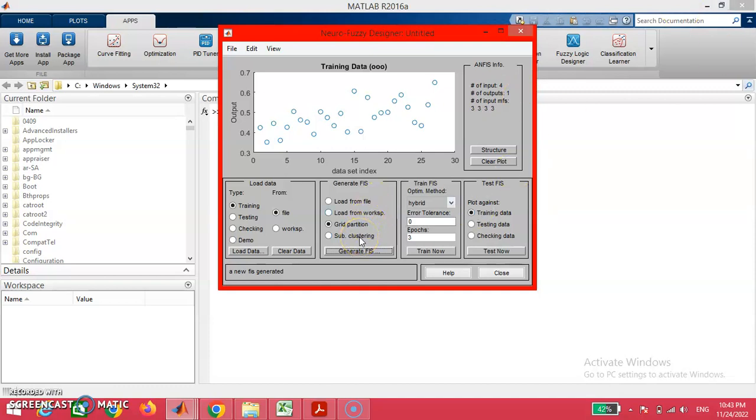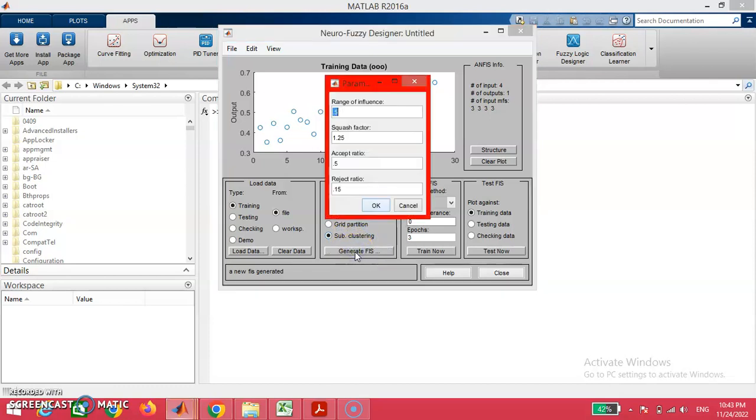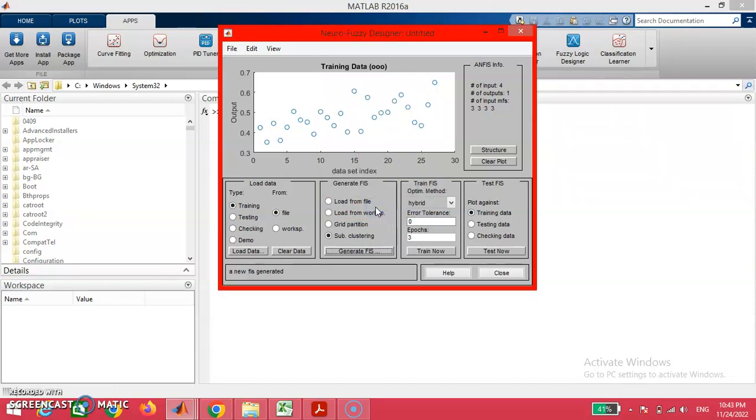We may also have subclustering-based generation of fuzzy inference system. On selecting this subclustering option, we may generate fuzzy inference system. There will be some preloaded values that can be used for our demonstration purpose.